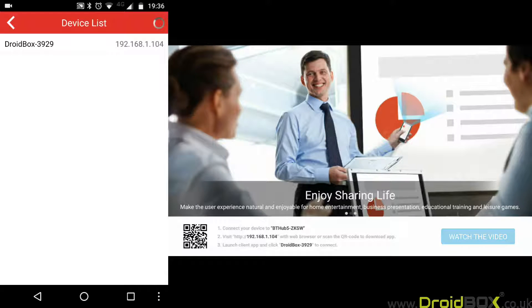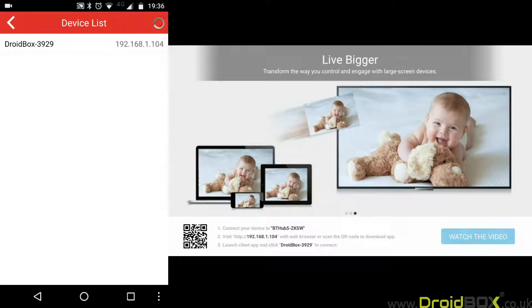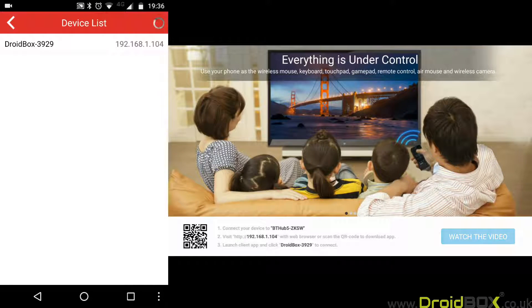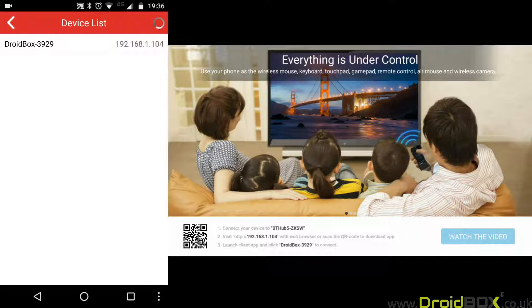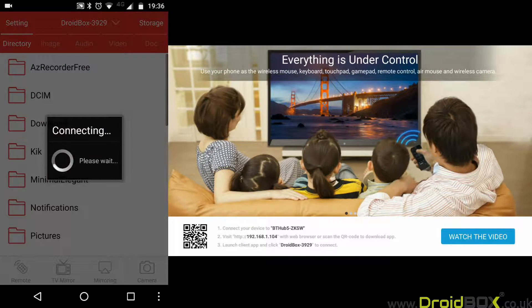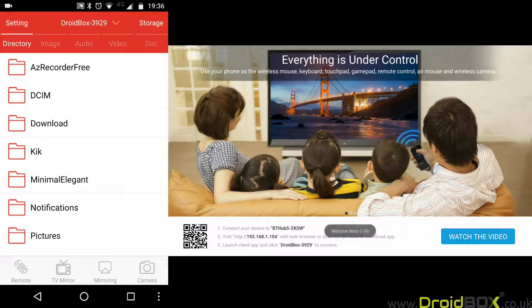Once you have opened the file, you will get a device list. As you can see, the two devices match up, which is DroidBox 3929. Click on that one and you're now connected to your DroidBox with your mobile phone.